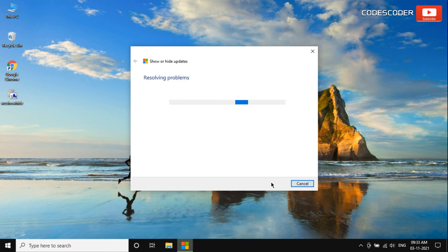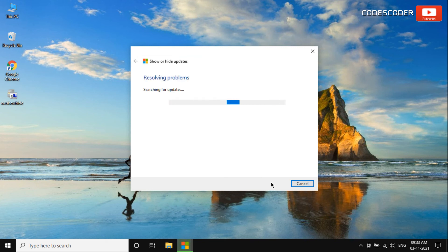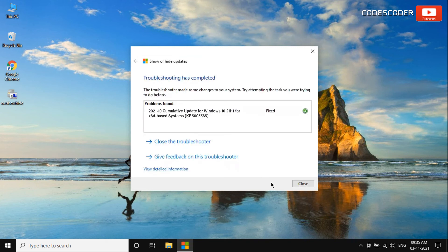Again, wait for some time until the system resolves problems. Now this problem has been fixed.